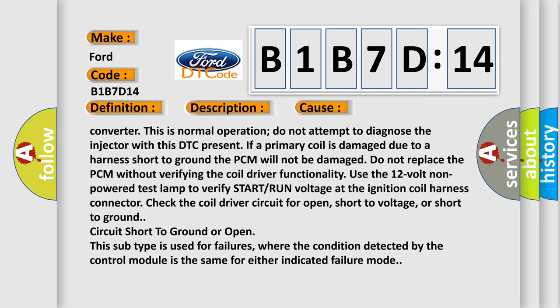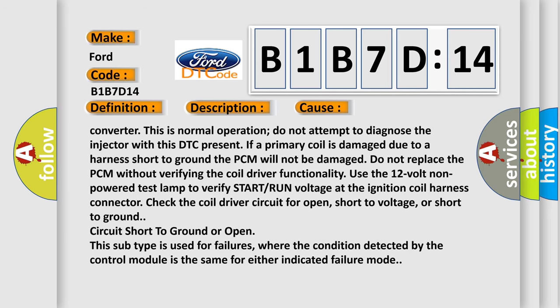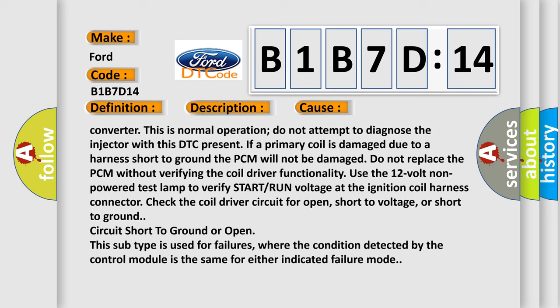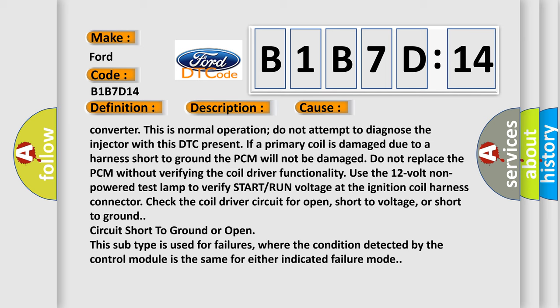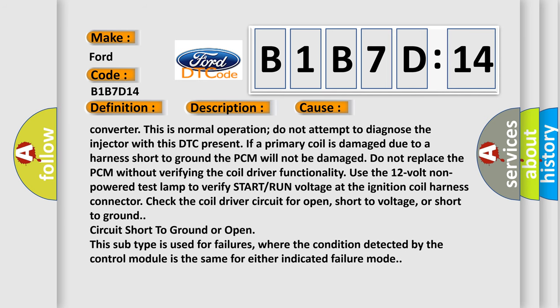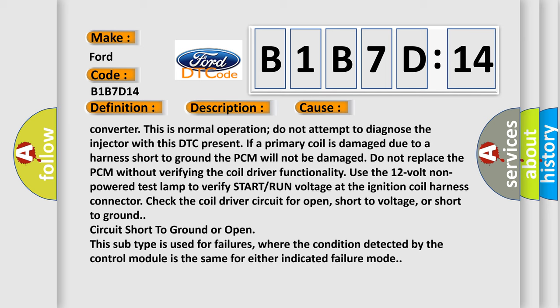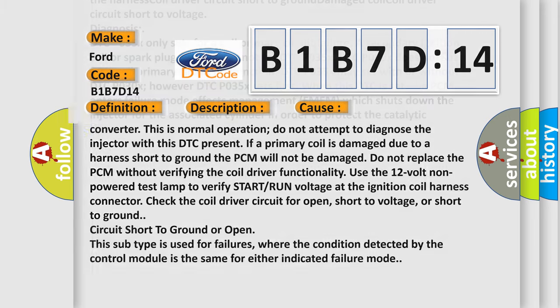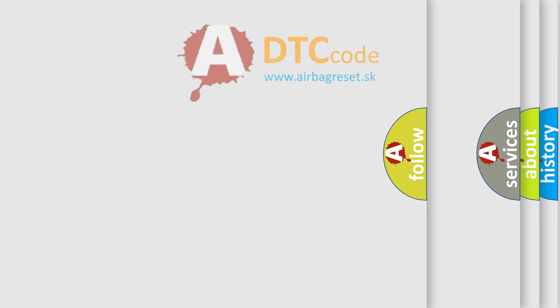Check the coil driver circuit for open, short to voltage, or short to ground. Circuit short to ground or open. This subtype is used for failures where the condition detected by the control module is the same for either indicated failure mode.